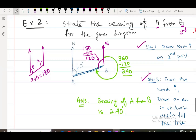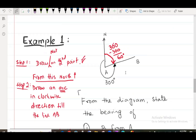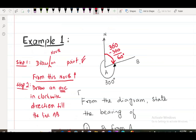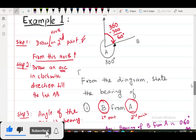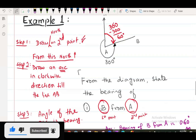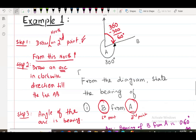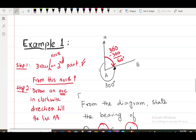In this question we have to follow the rule: draw a North on the second point. The second point here is A. First point, second point — alright, so A here is the second point. Draw a North on the second point, then from this North draw an arc in clockwise direction.